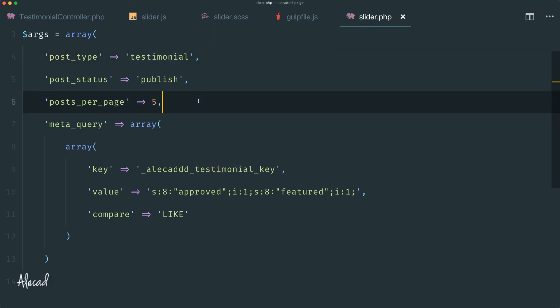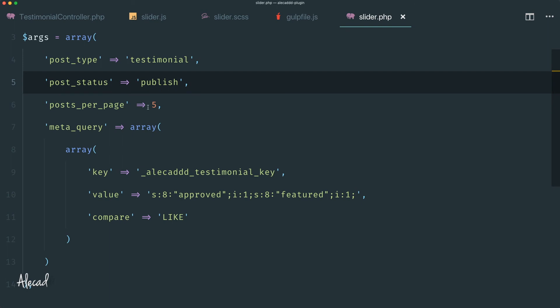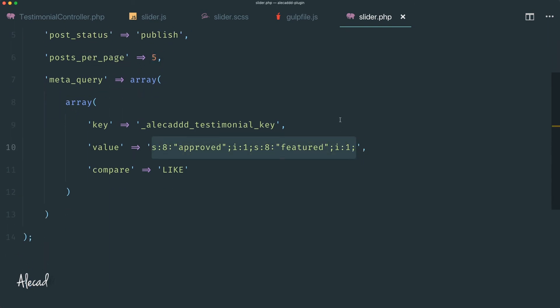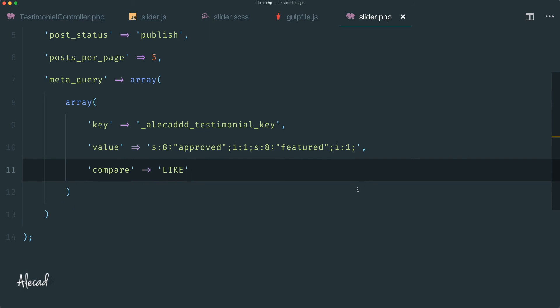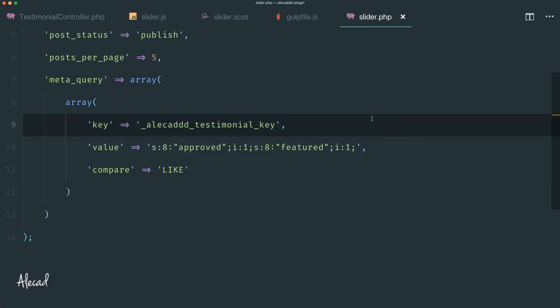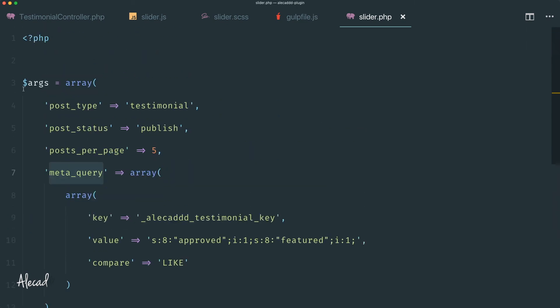This is not the greatest solution — it's kind of heavy because we're doing a text search through a string rather than using a direct integer value. What makes me okay with this method is that the testimonial is a unique section we're handling ourselves, with a very limited number of posts — just five, not 30, 50, or 60. WordPress does allow this LIKE method, so it's okay for now. If you have a different approach, let me know in the comments. Hopefully, a future WordPress version will allow querying serialized meta values directly.